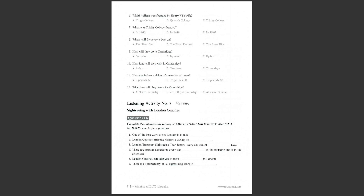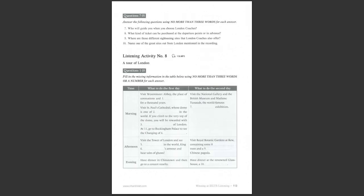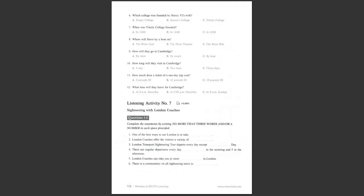Listening activity number seven. Sightseeing with London coaches. You are going to hear a talk about sightseeing in London. Listen to the talk, complete the statements, and then answer the questions. London is one of the world's greatest and most beautiful cities. What is the best way to acquaint yourself with the city? London coaches can guide you through the city.